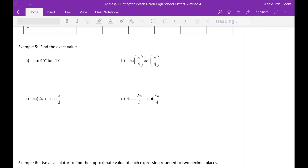Hey guys, this recording is for examples 5, 6, and 7 of section 6.2. Before I start, I'm going to tell you a toddler joke.